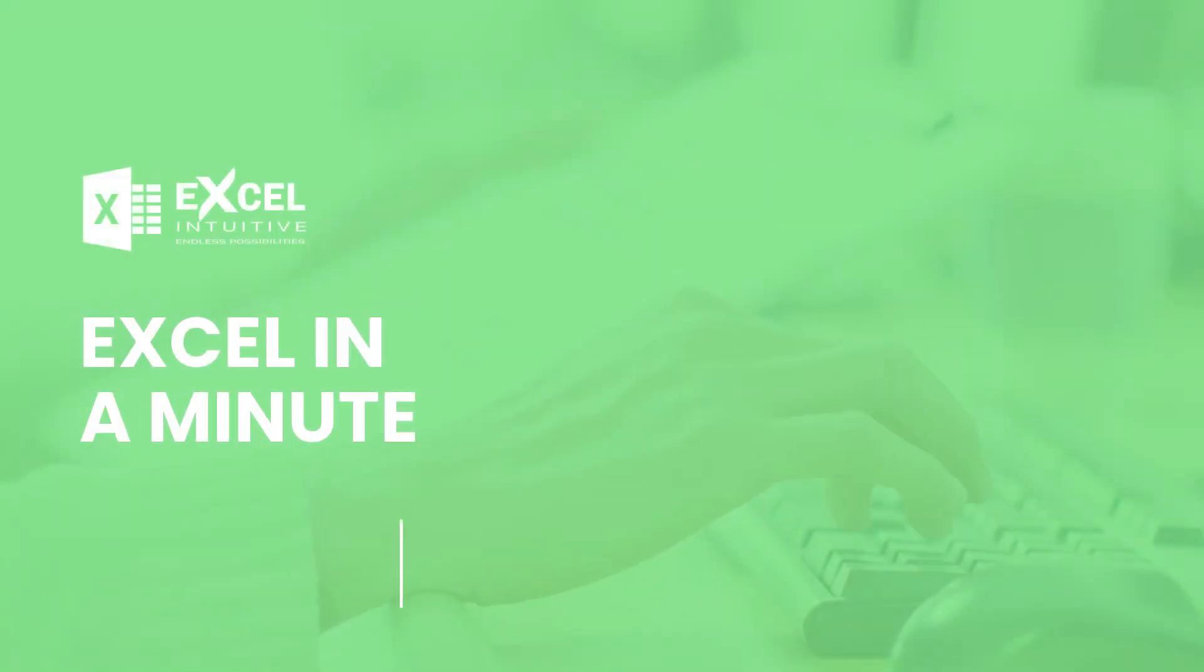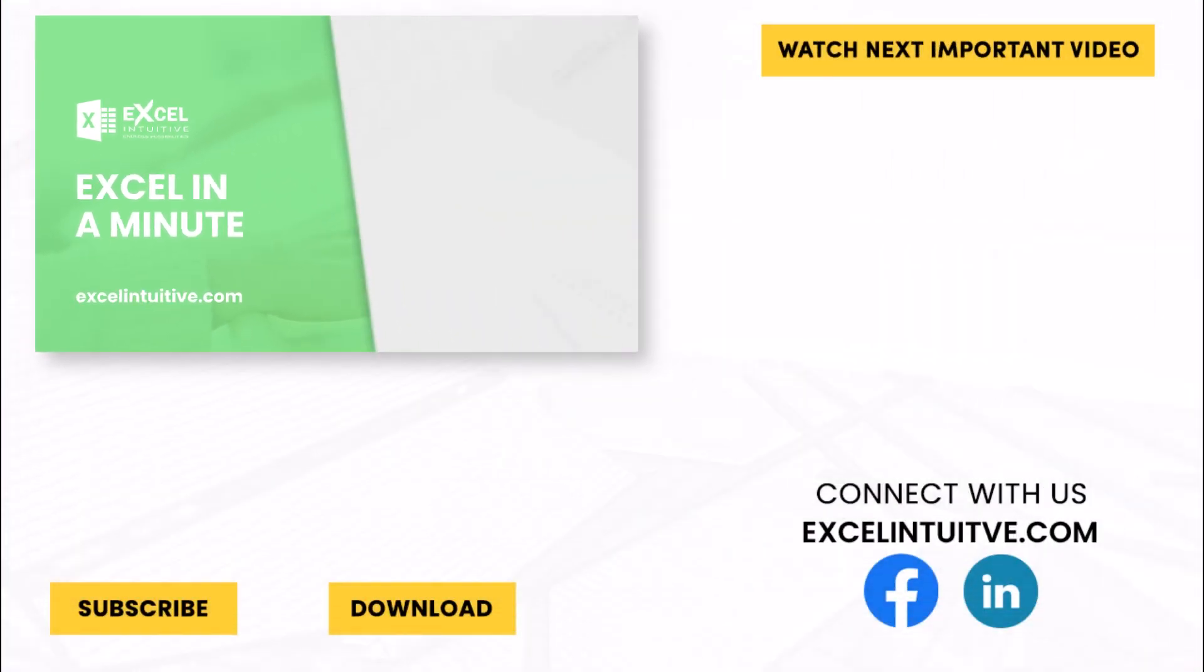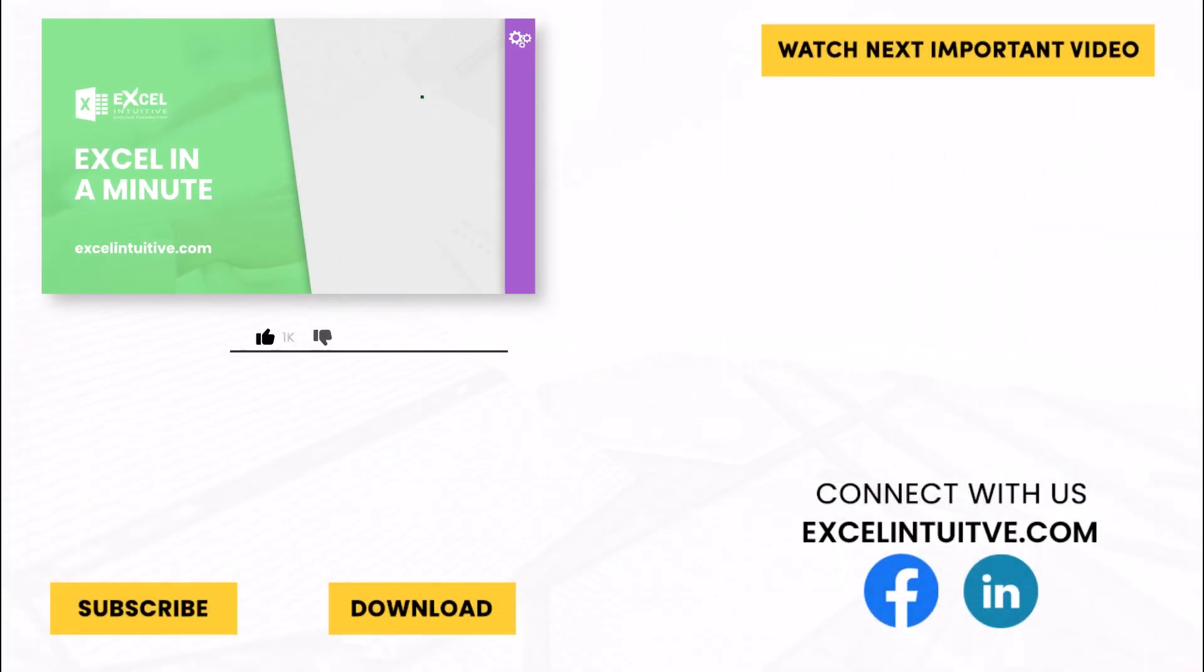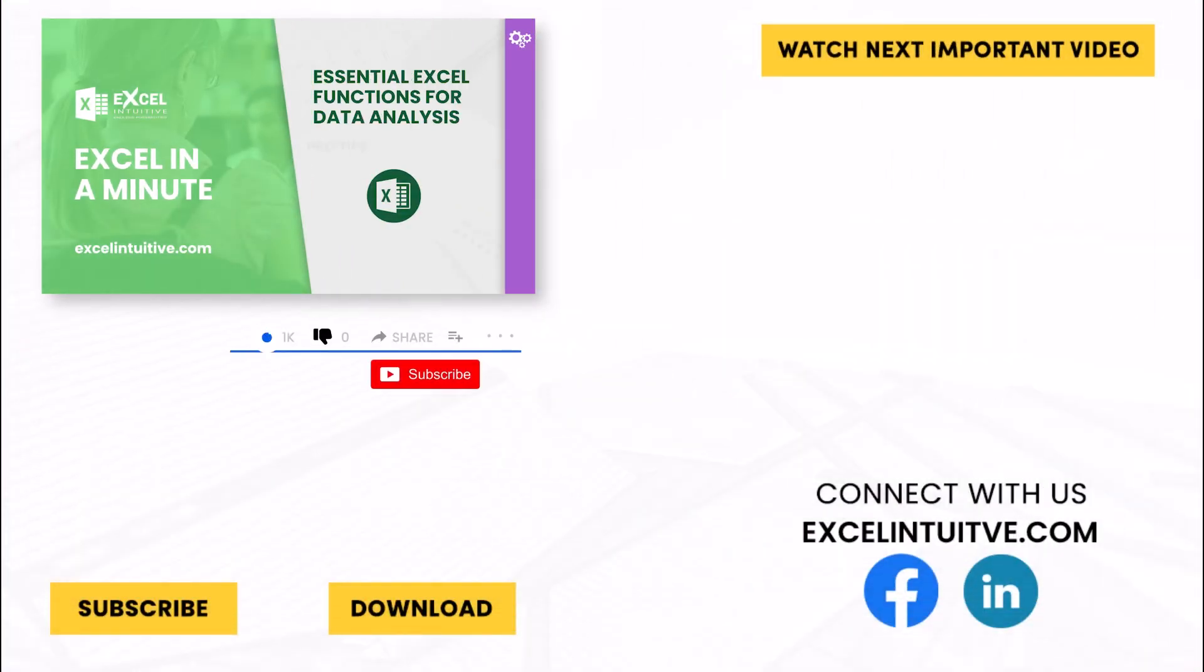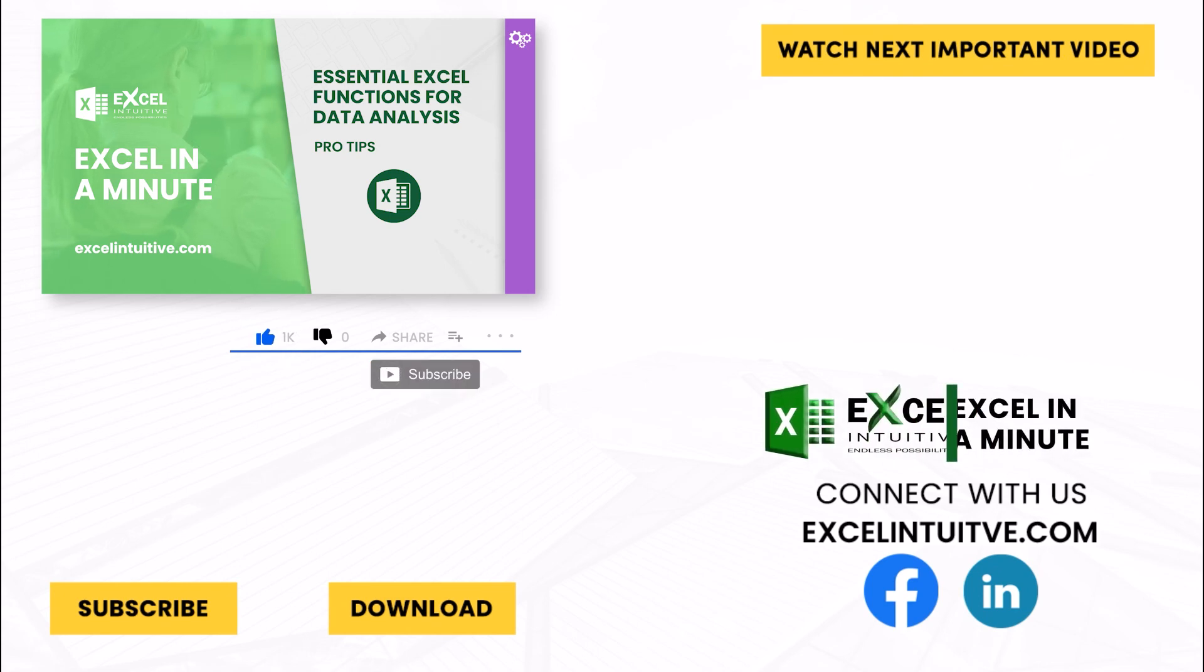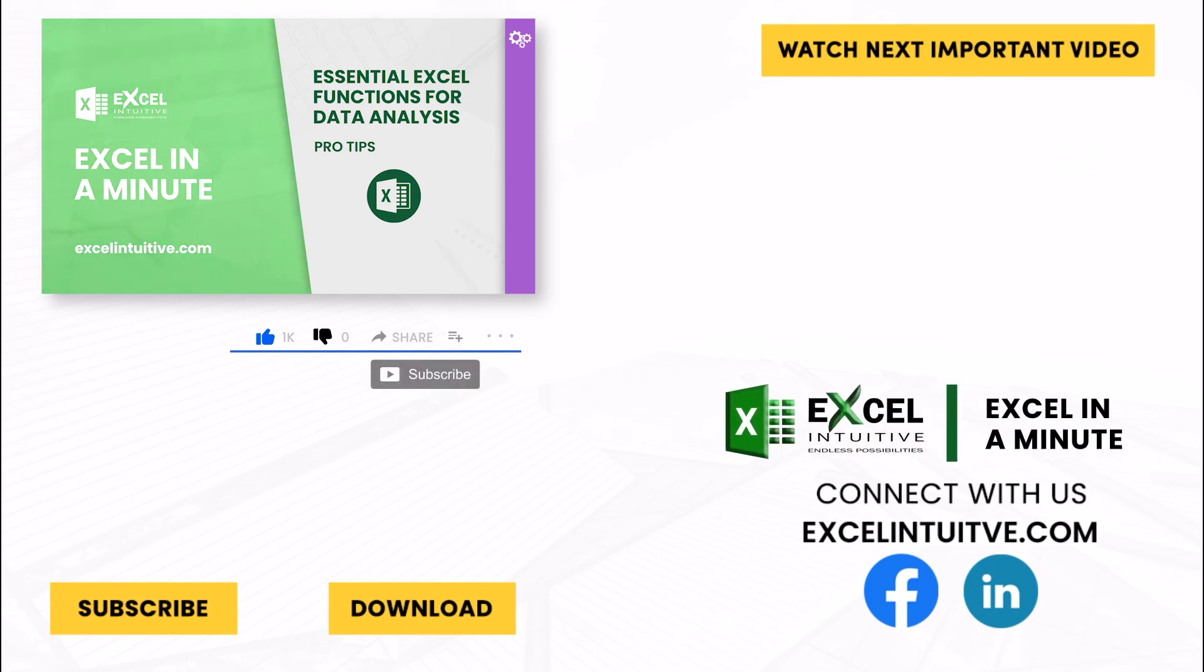Thank you for your time. We hope you enjoyed this video. Don't forget to give it a thumbs up and subscribe to our channel for more Excel in a Minute. You may also check out the link below to download the presentation. We hope to see you in the next lesson.